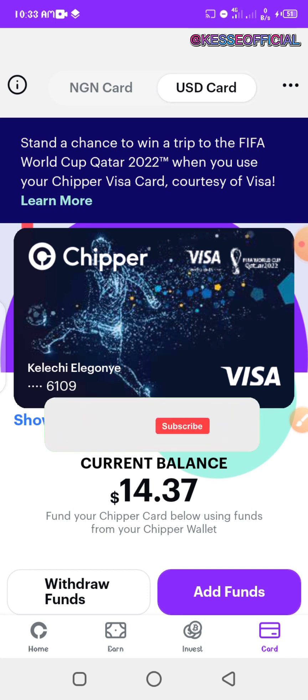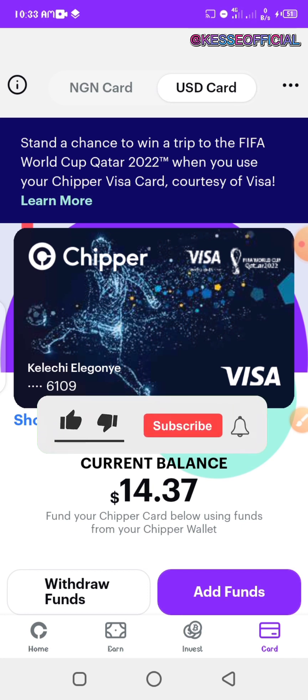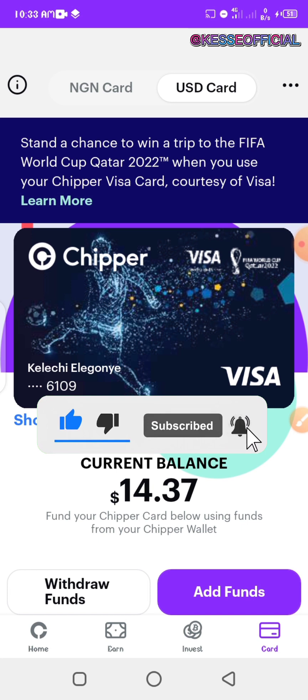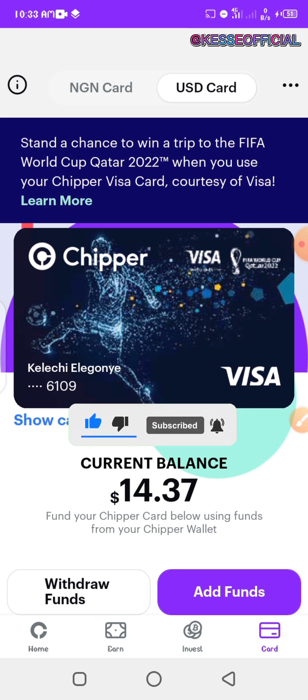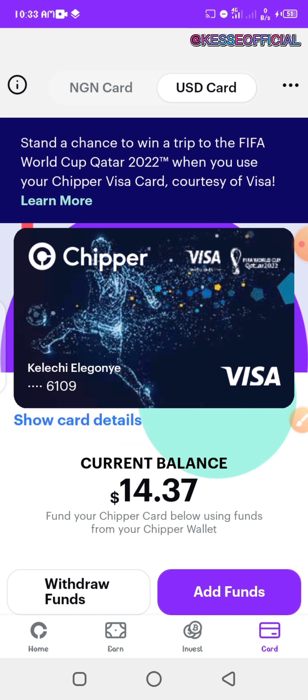If you got value, do me a favor — subscribe and turn on the notification so you don't miss any of my subsequent videos where I'll be sharing how to use different cards and make money online. See you on the next one, stay safe, peace!